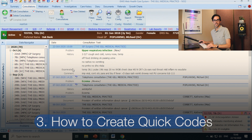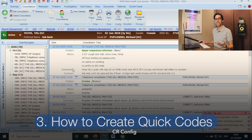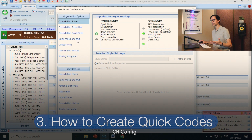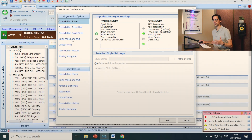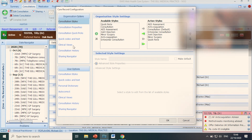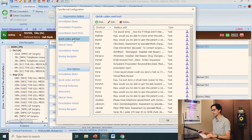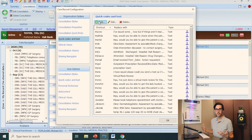Let's start creating. Go into any consultation and click on CR Config. On the left-hand side you're going to have quick codes and text for your whole organisation or just for yourself. Click on quick codes and text and just go add. As you can see, our practice has really embraced quick codes and text — there are loads and loads here.